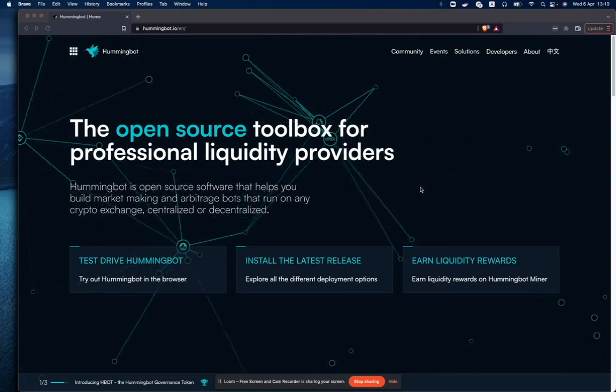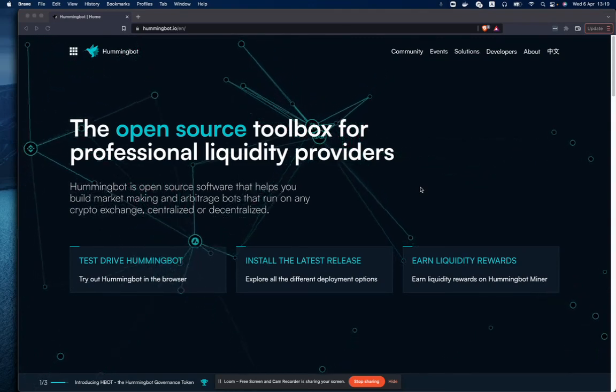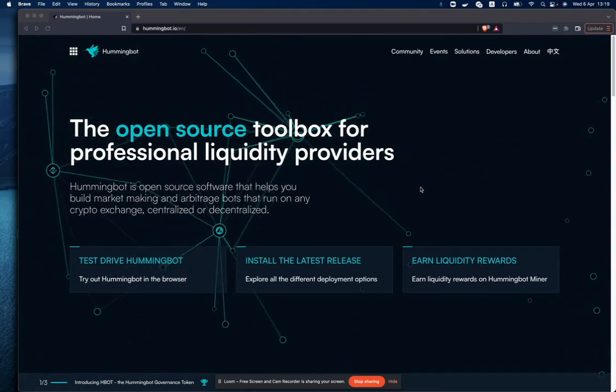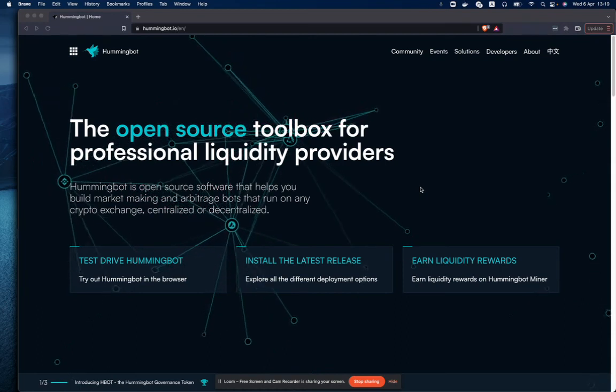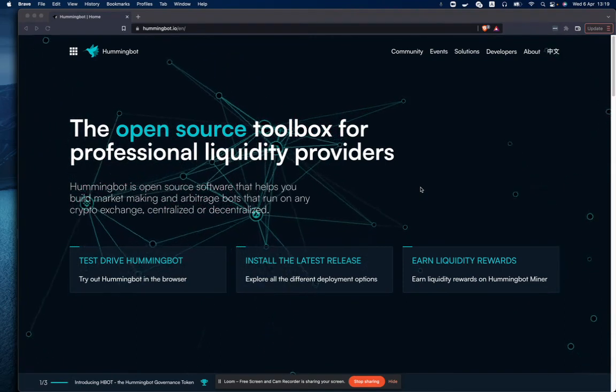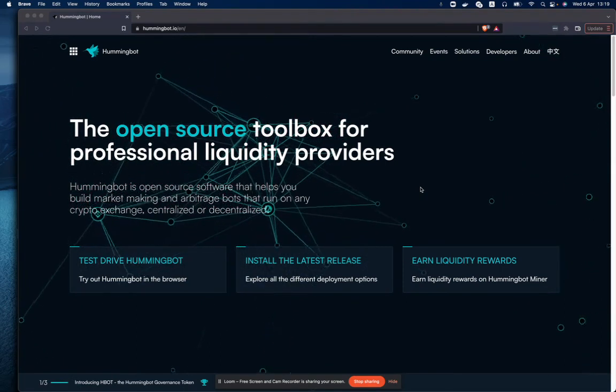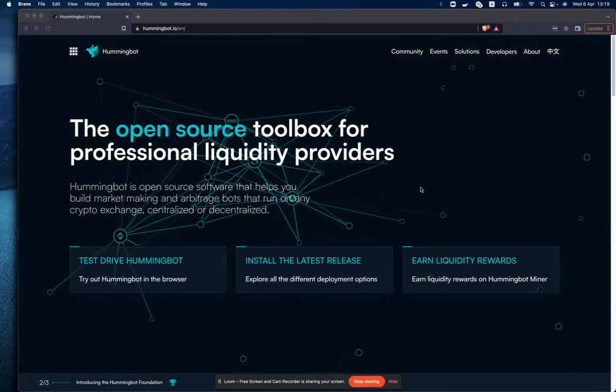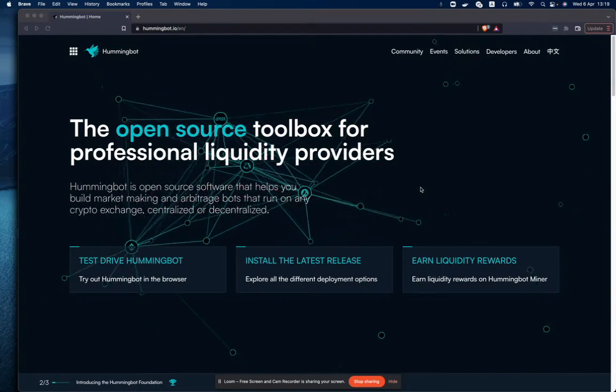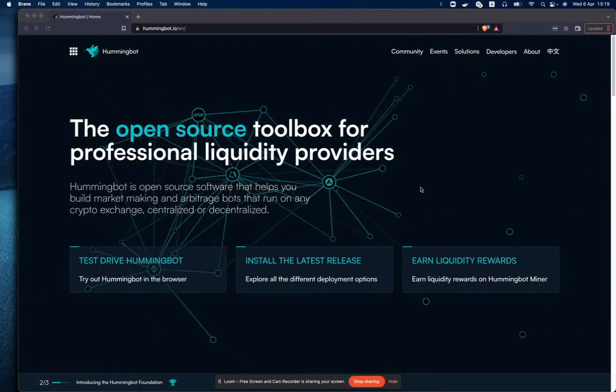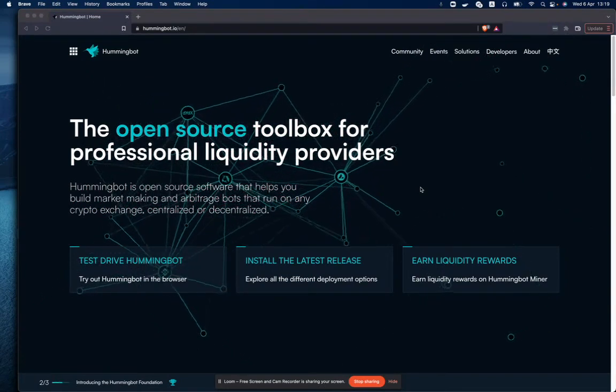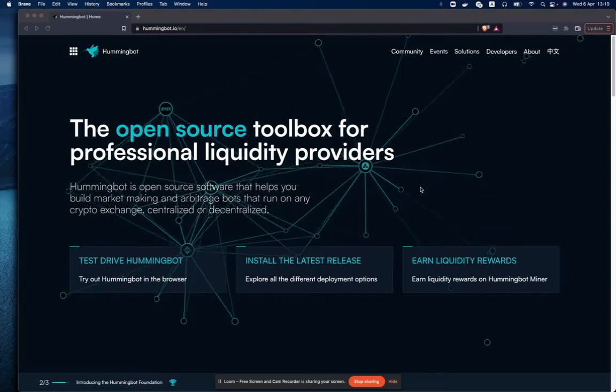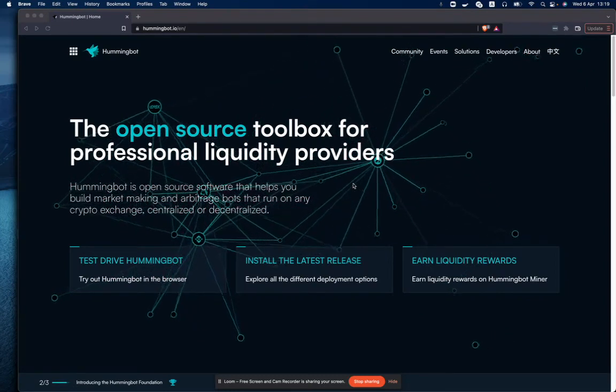Hello everyone, my name is Isabel. I am part of the client squad in CoinAlpha and I wanted to show you today how you can debug one of the new script strategies, also known as light strategies, using PyCharm.